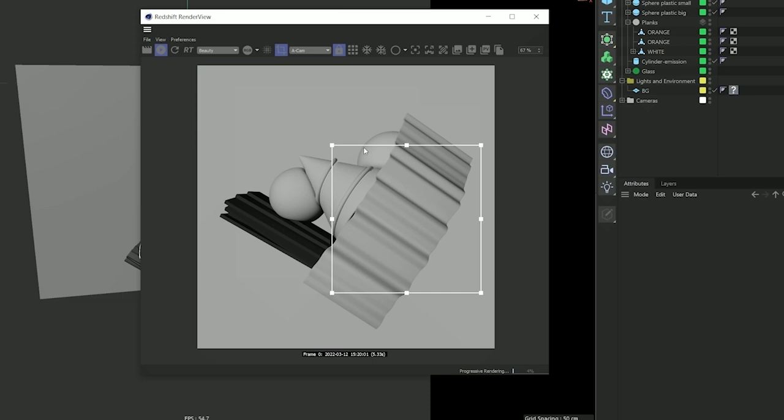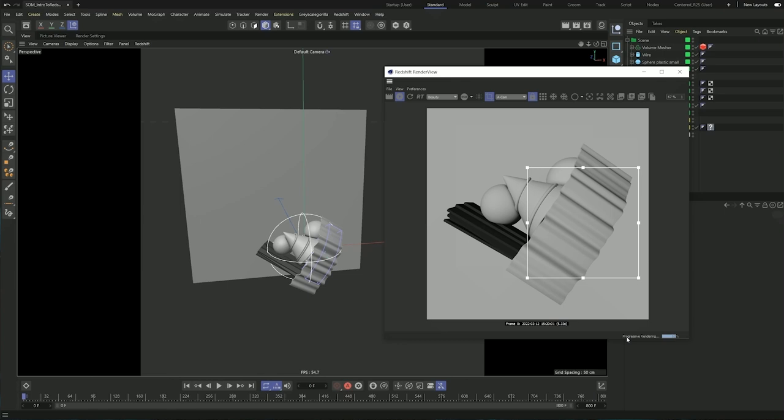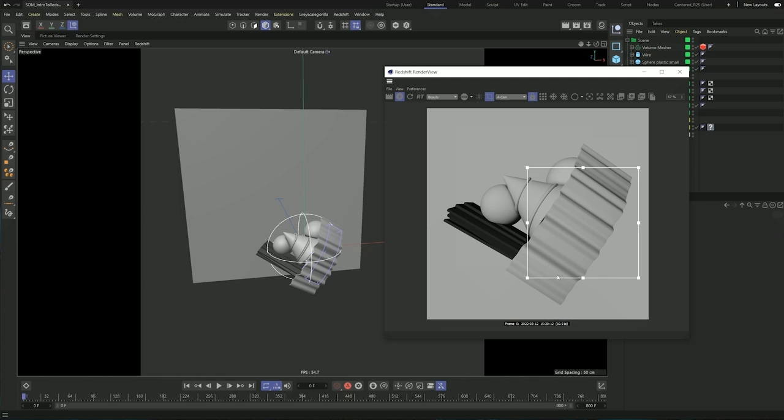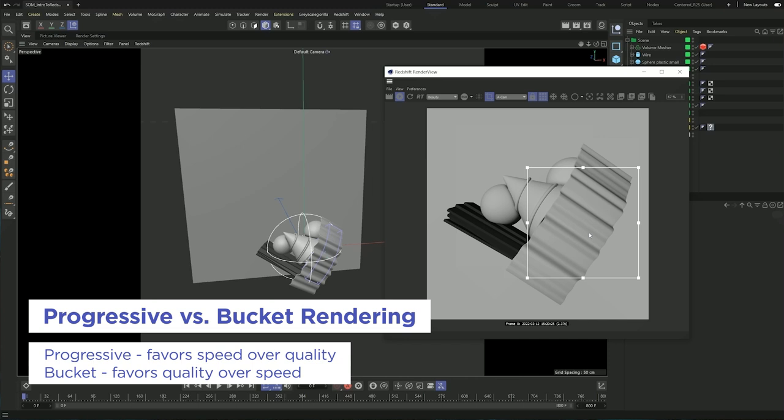There are two modes to render in Redshift. The first one is progressive, which means that the camera is going to keep shooting rays progressively until the image is completely clean with your render settings. The other mode is bucket mode, which is similar to what physical and standard render do — Redshift is going to calculate your render settings and then render the image in buckets starting from the center.